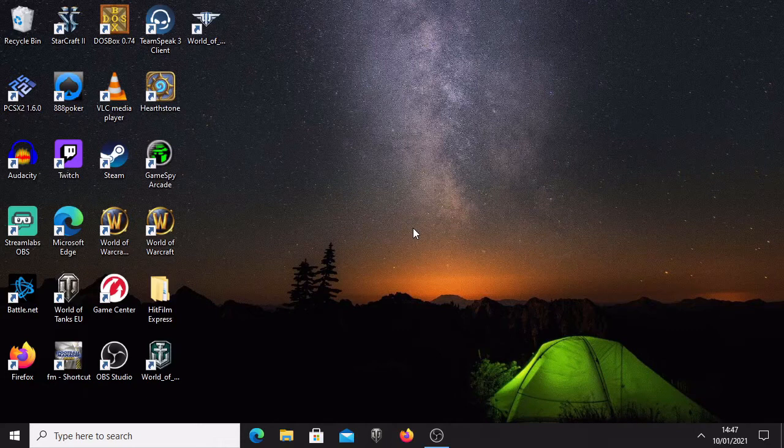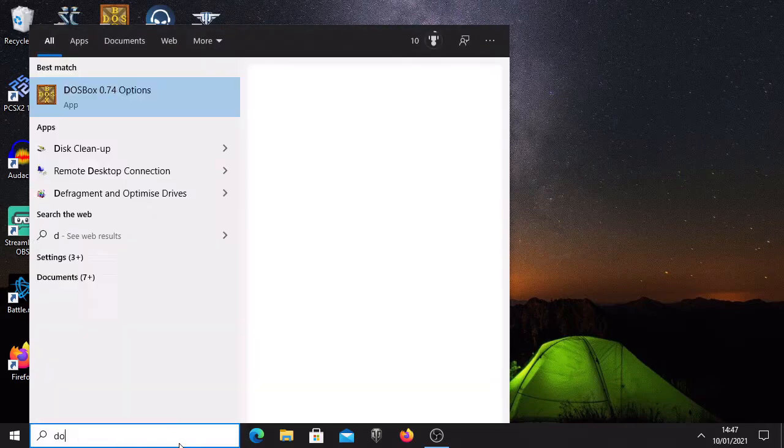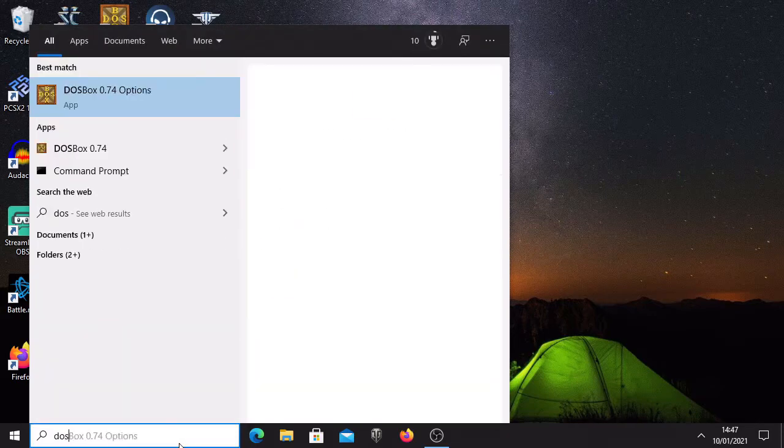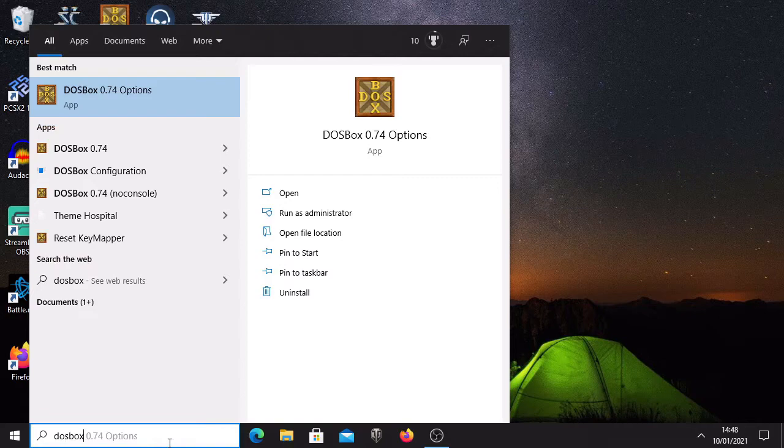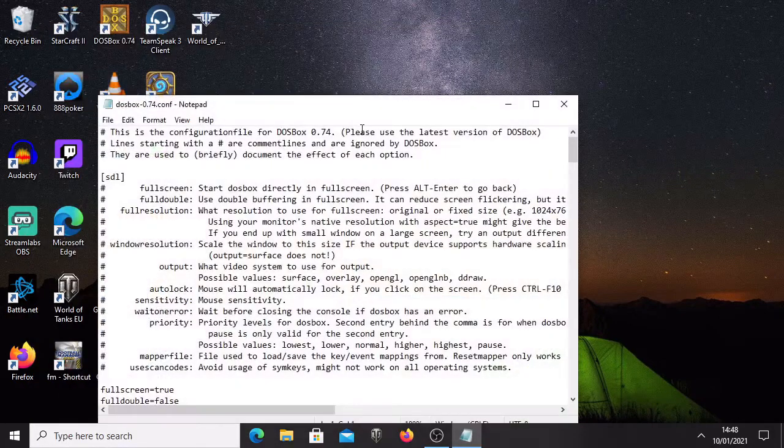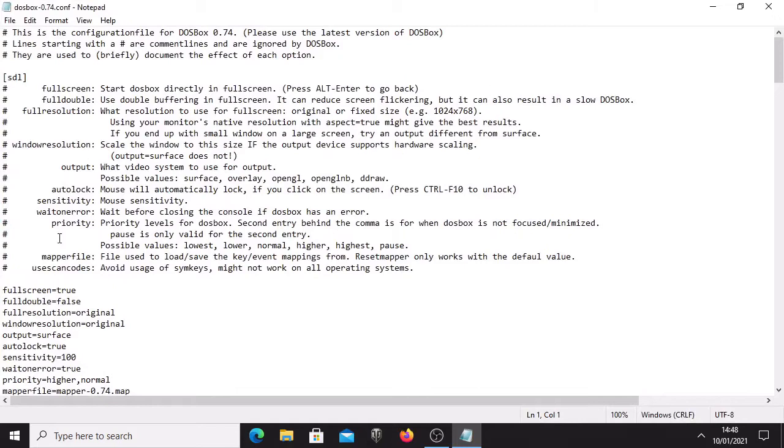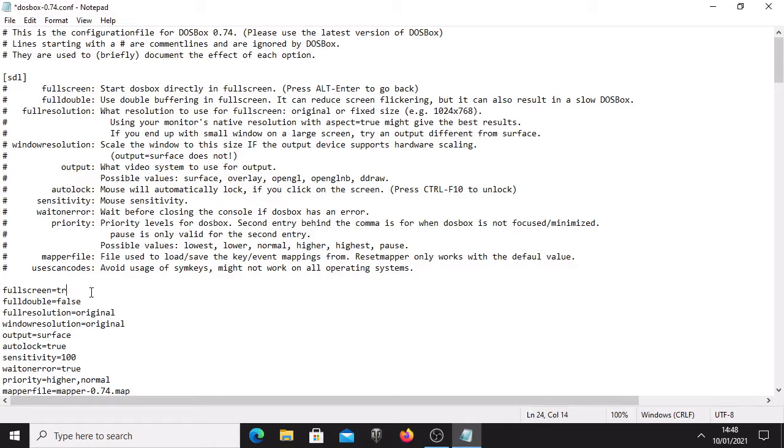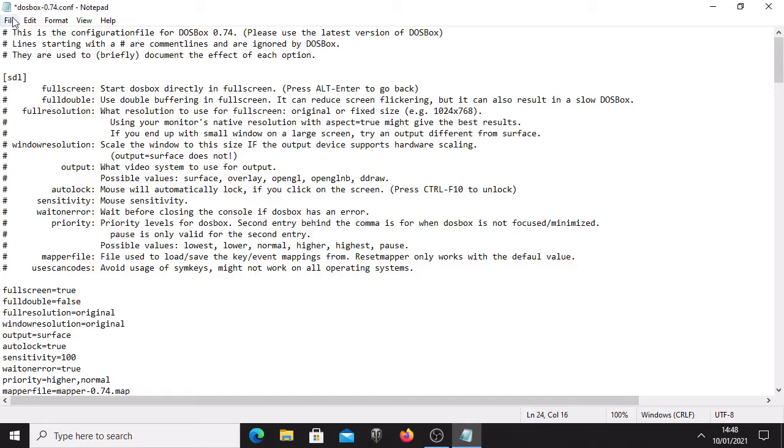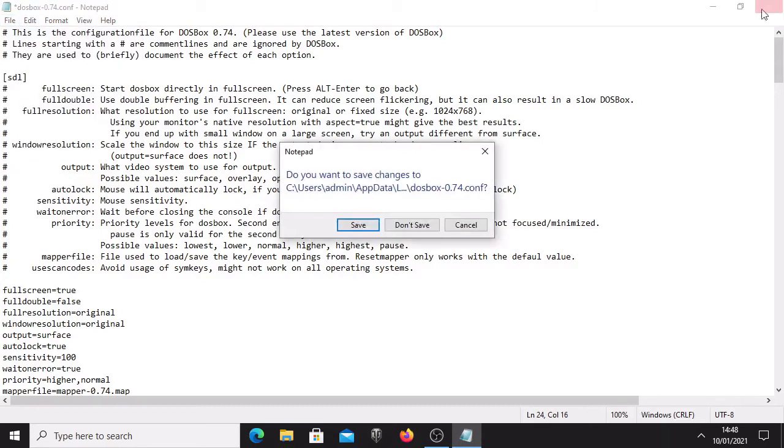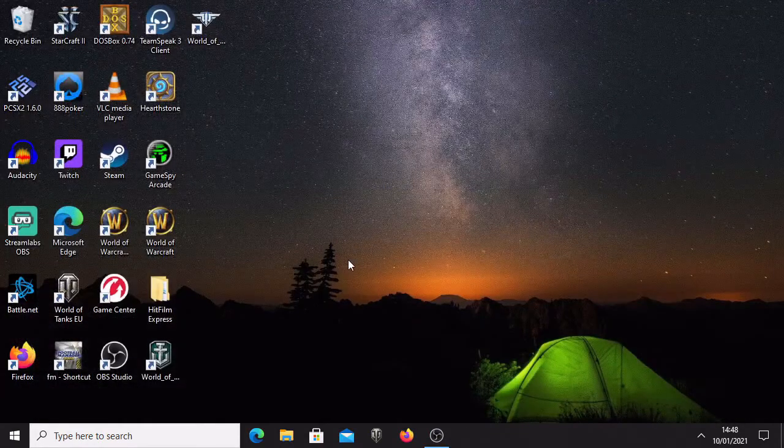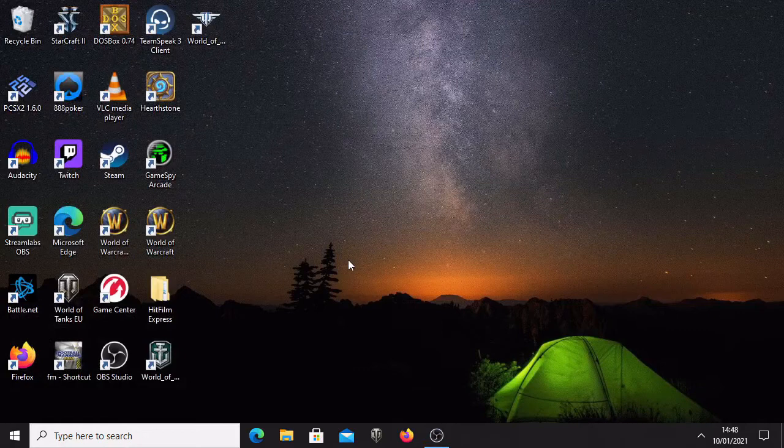Now the first thing you need to do, if you haven't done it yet, is to set up your DOSBOX. Just type in DOSBOX in your search bar on your computer, go to DOSBOX options, and you're going to have fullscreen here. Press with the mouse, delete whatever it's saying there, then press true, then file, and save it to make sure your options are saved. Now your DOSBOX is set up to go straight to fullscreen.